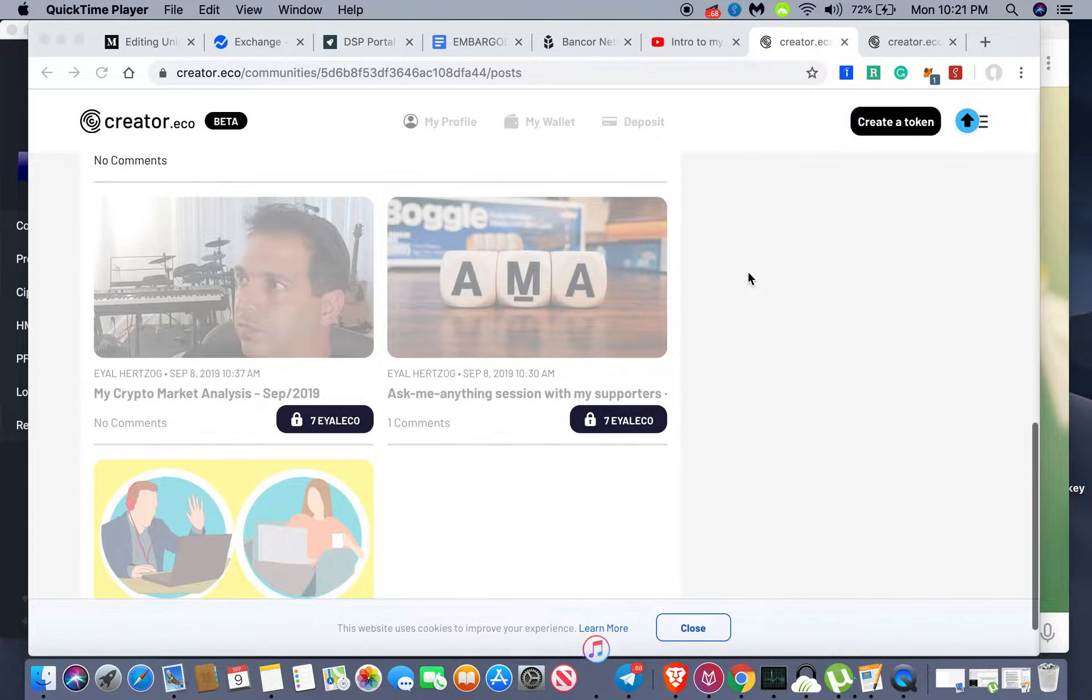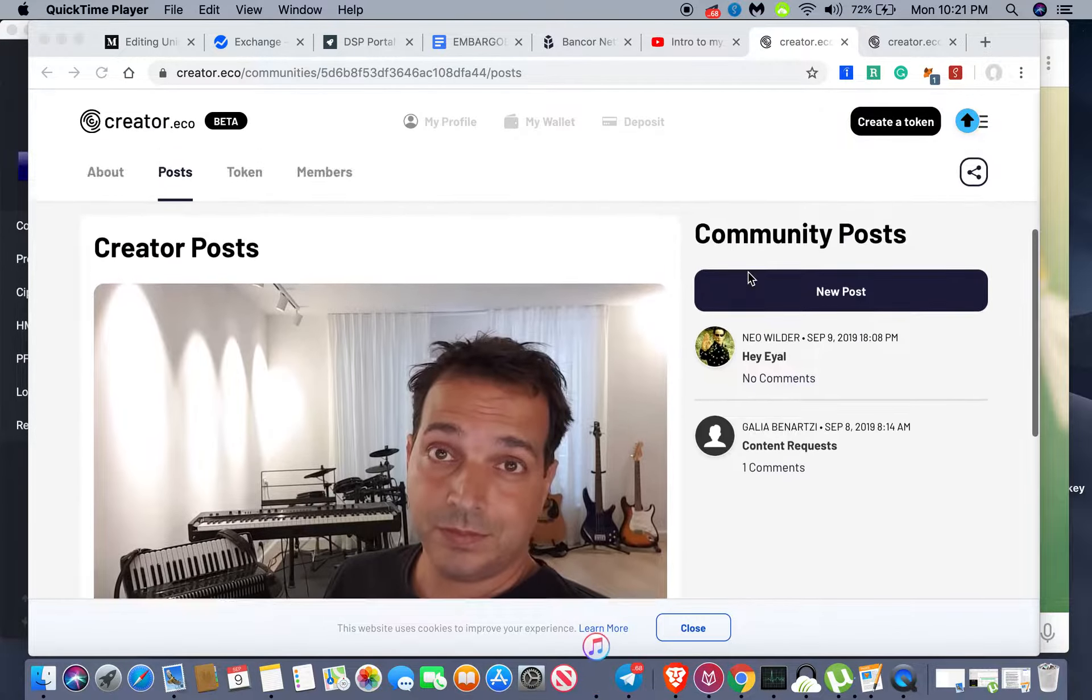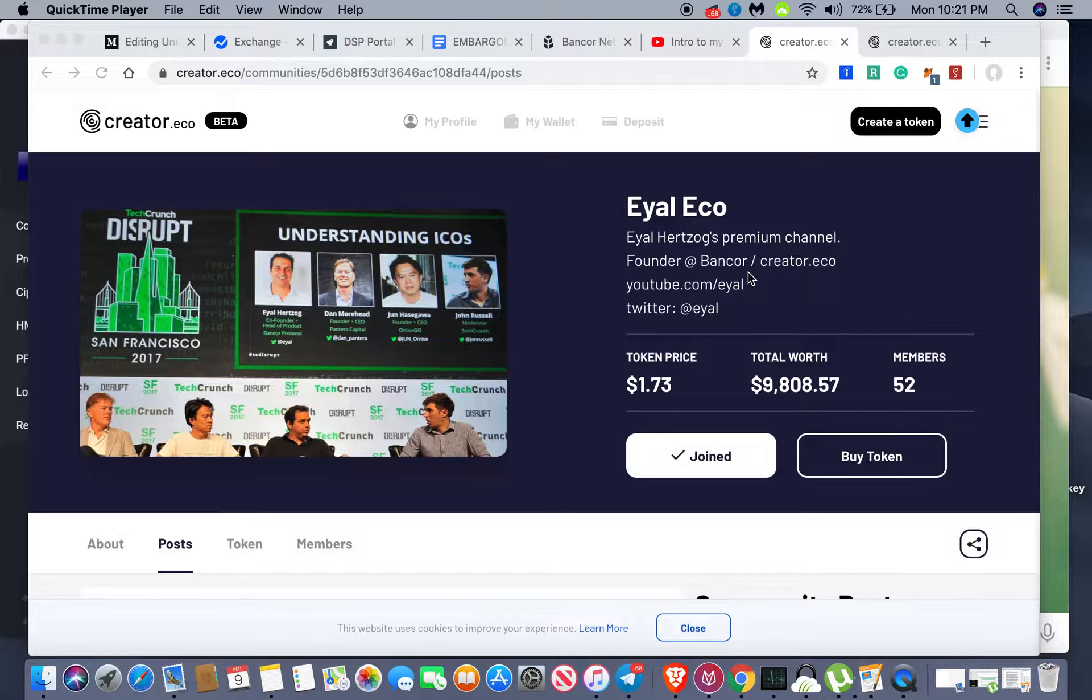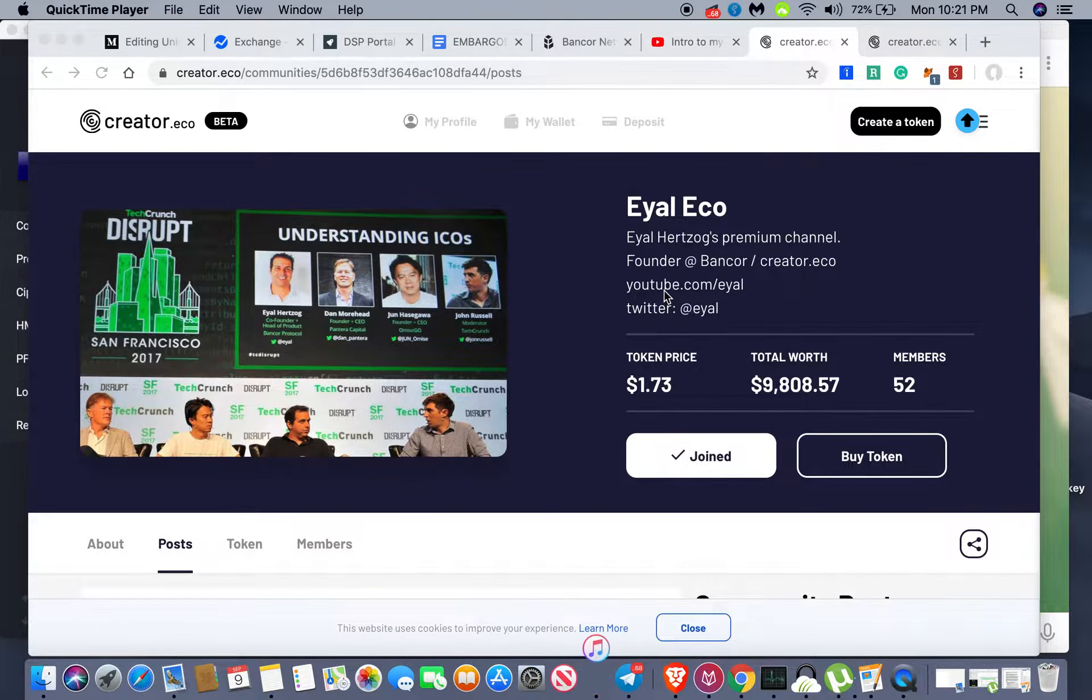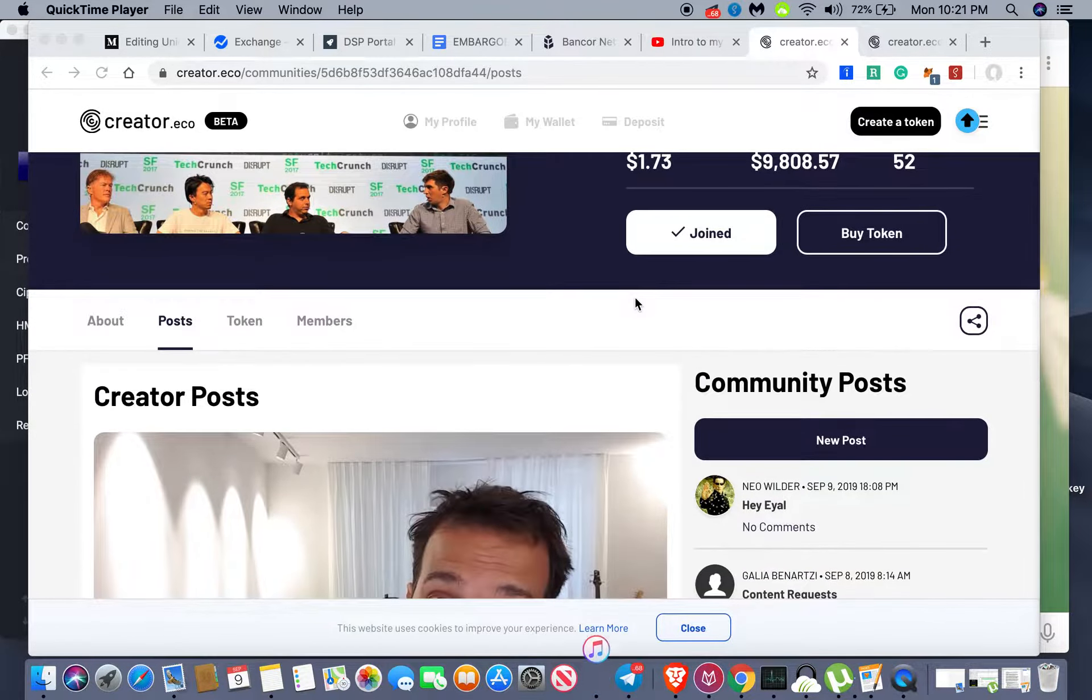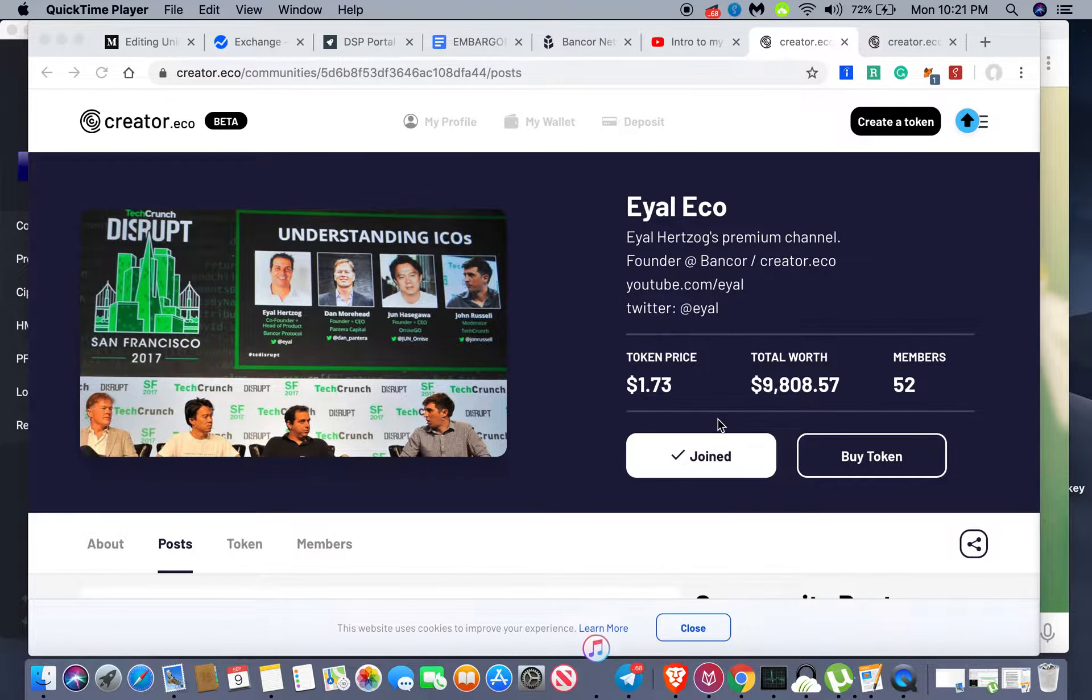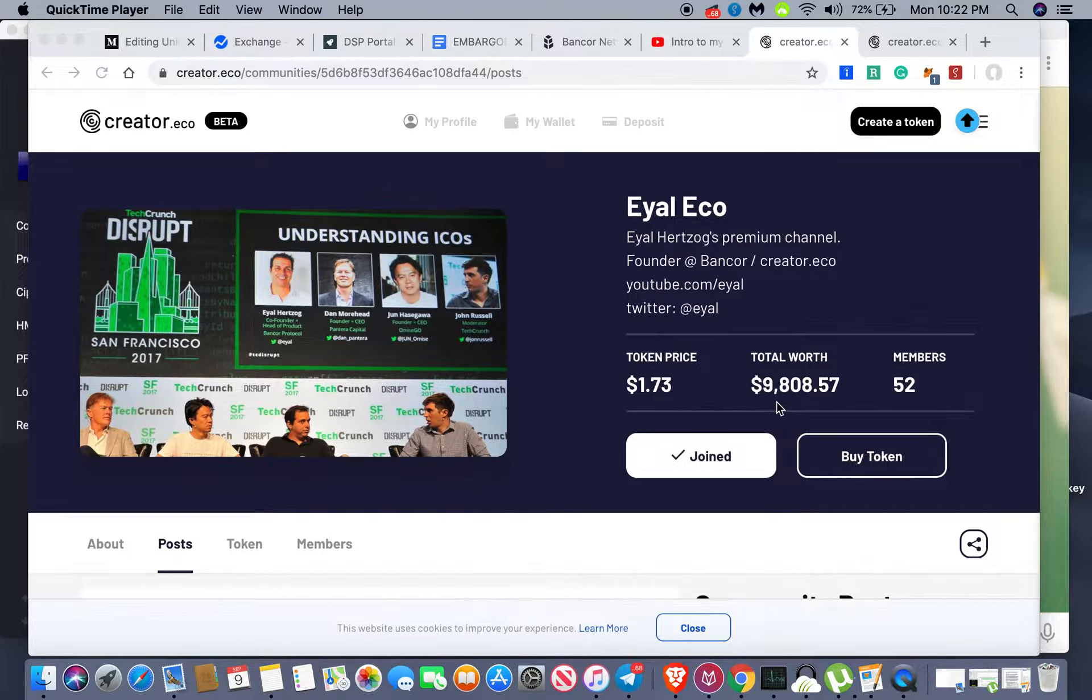So this is creator.eco. This is the page that Ayal and the team just released today, and this is Ayal's profile. He is the very first liquid token that's being supported by the platform. As you can see, it has his token price listed here. This is how much you can currently buy his token for, the total worth.